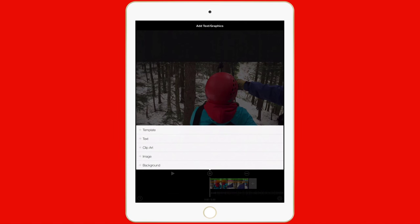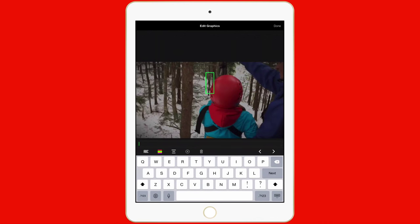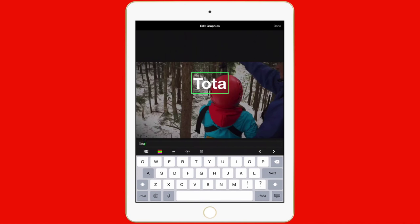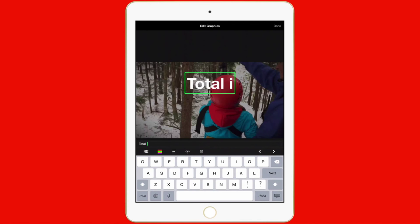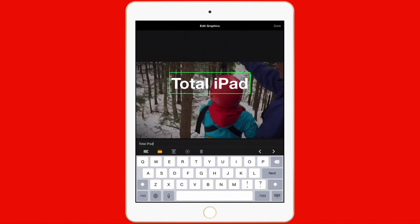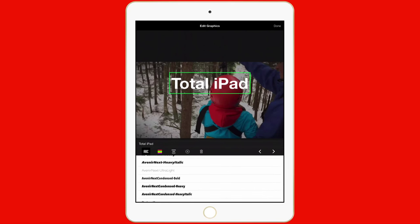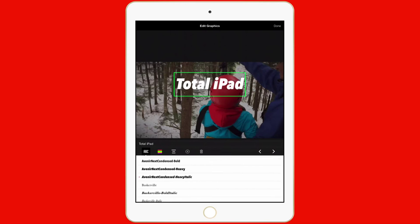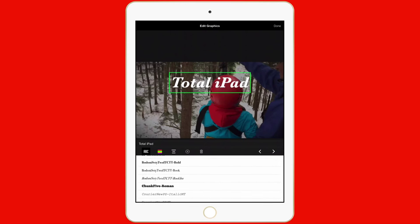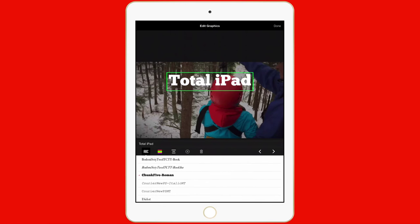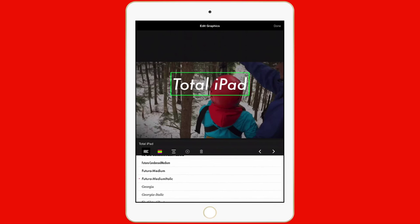Tap that. I have template, text, clip art, image, and background. So let's just tap text. If I want to add new text, we will do Total iPad here. I can change the different font by tapping the ABC button right there. You can just tap on each one until you find a font that you like. So I'm just going to leave that there for now.